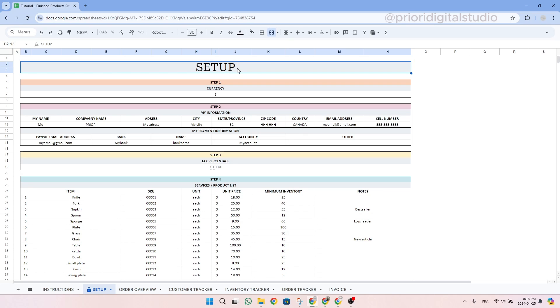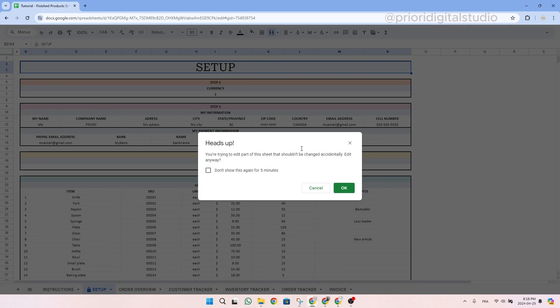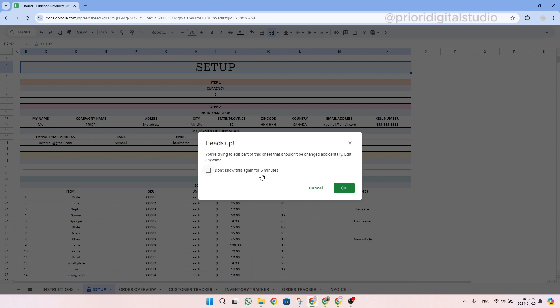First thing, we protect most of the cells where there are formulas to make sure that you don't erase any important formulas that could impact the spreadsheet. So if you see this message, it means you are not supposed to touch it. But don't worry, I will show you step by step how to prepare your spreadsheet. If by mistake you touch a cell with a formula and see this message, simply click on the X and you will be fine.